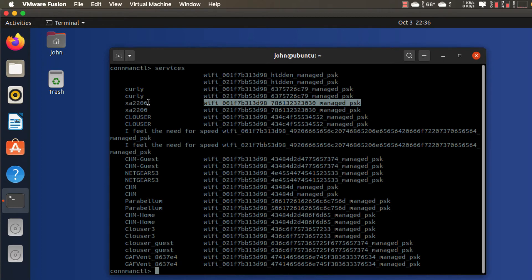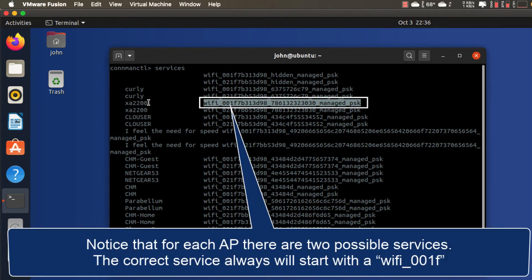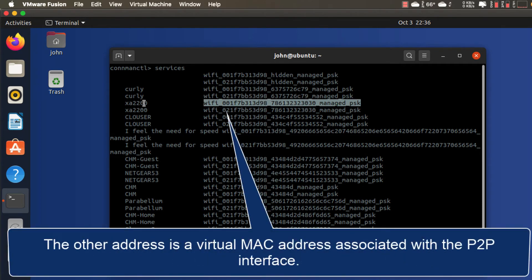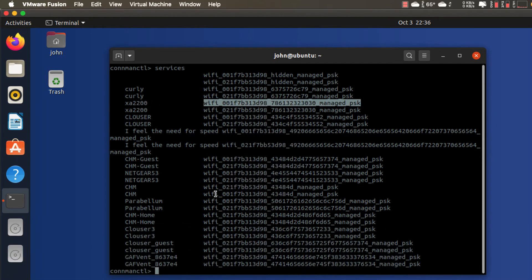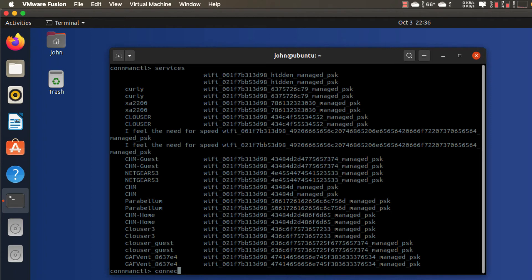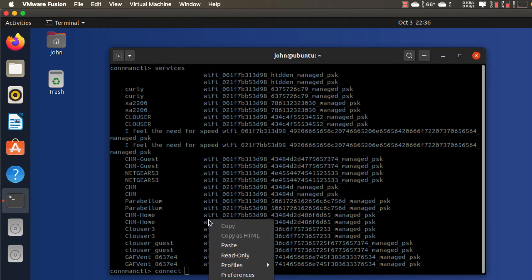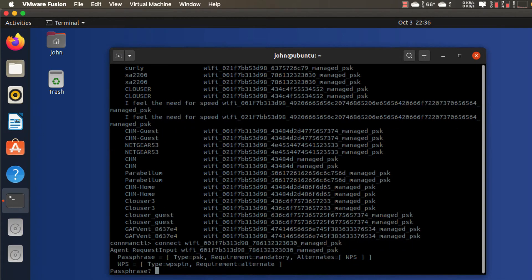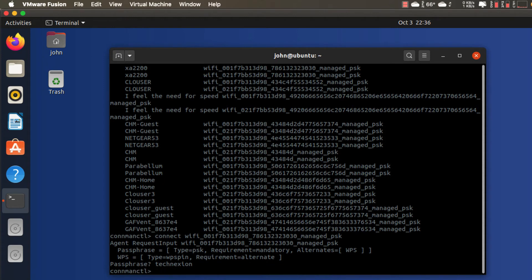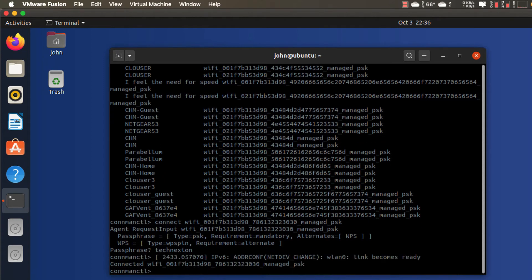In this case I'm going to connect to this XA 2200 access point. This is one of the access points built by our sister company Zada. It is an enterprise-capable Wi-Fi mesh router/access point. So I'm going to go ahead and connect to this. I'm going to copy that and to connect to it I just type connect and then paste this, and then I need to type in a passphrase.